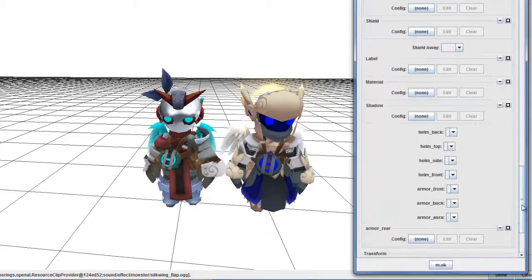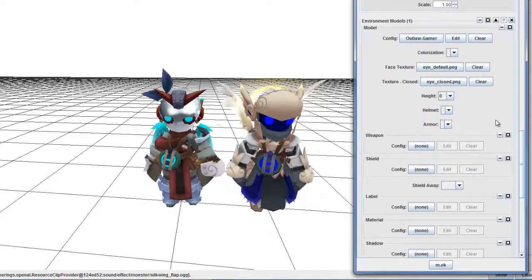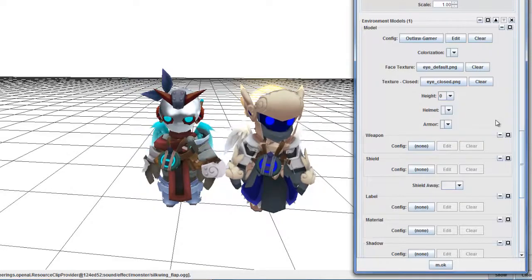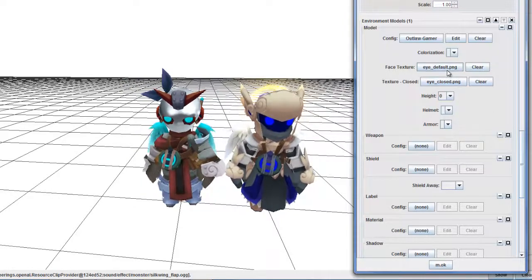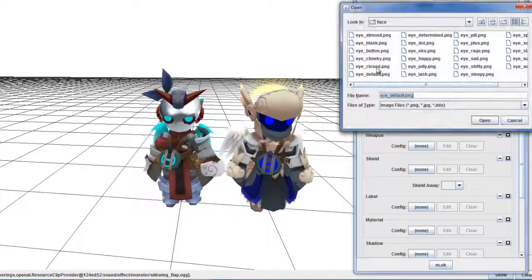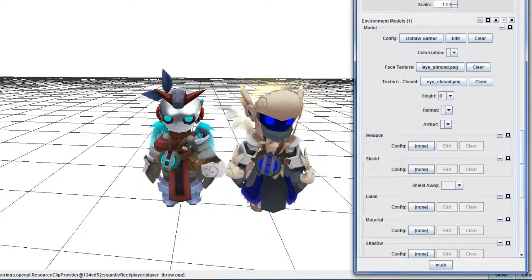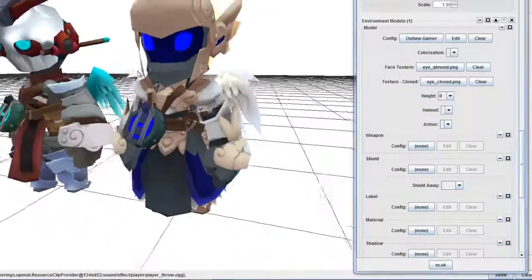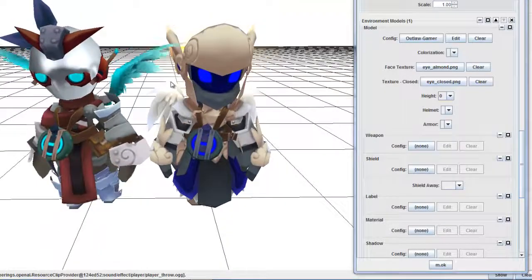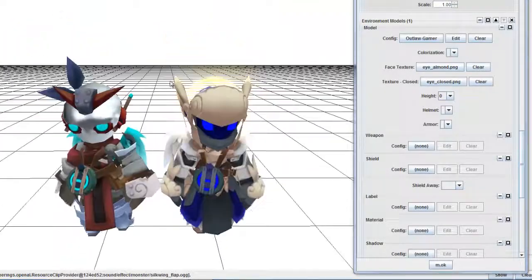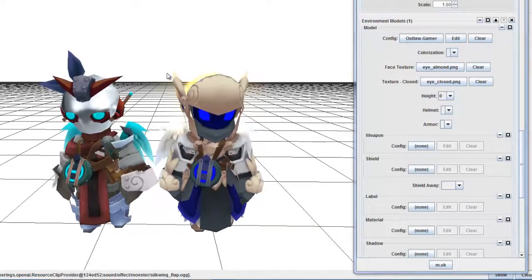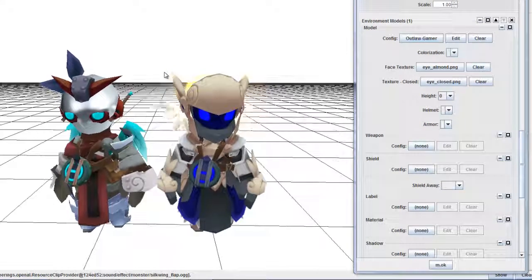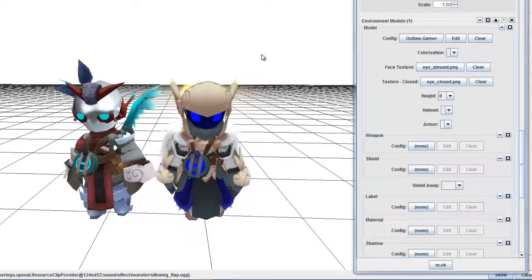One more cool thing: when I set up a knight, I like to give girl knights or boy knights more personality. I go to face texture and change the eyes from the default to almond so I can make girl eyes. Just because you're using a girl costume doesn't automatically make the knight a girl, so I give those knights the almond eyes.